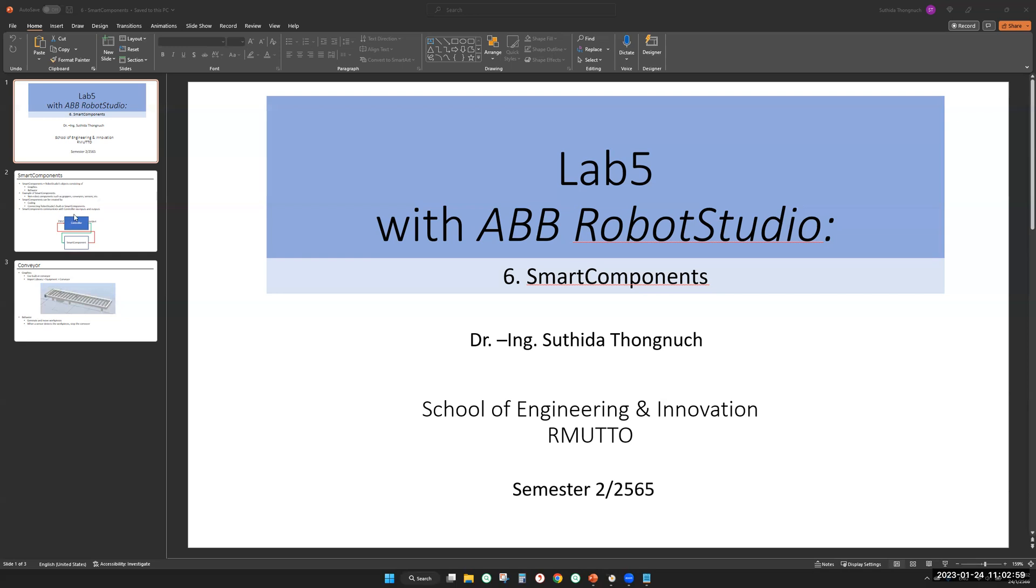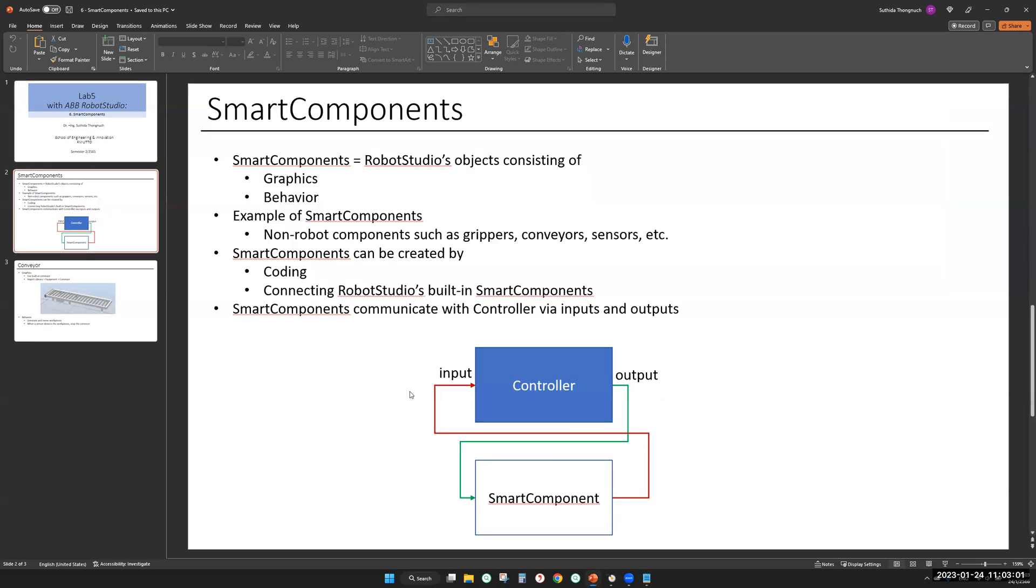Let's take a look at the definition. Smart components are RobotStudio objects consisting of graphics and behavior. So graphic is what you see, it's static, but behavior is going to make the graphic move. Two building blocks for smart components are graphics and behavior.